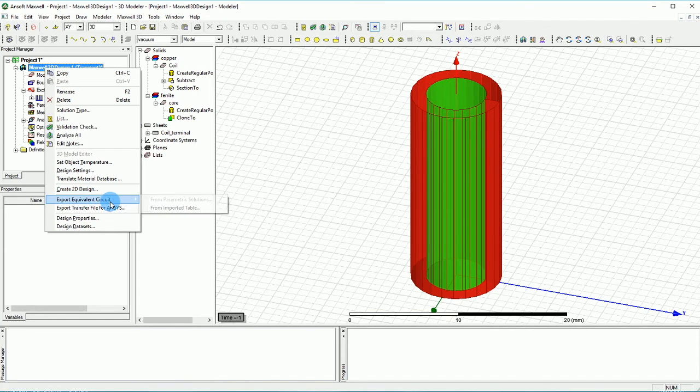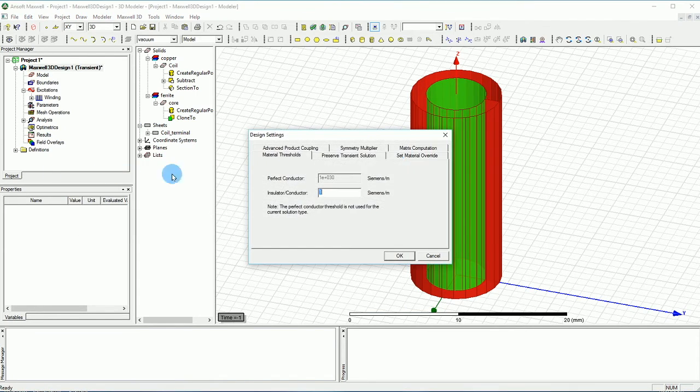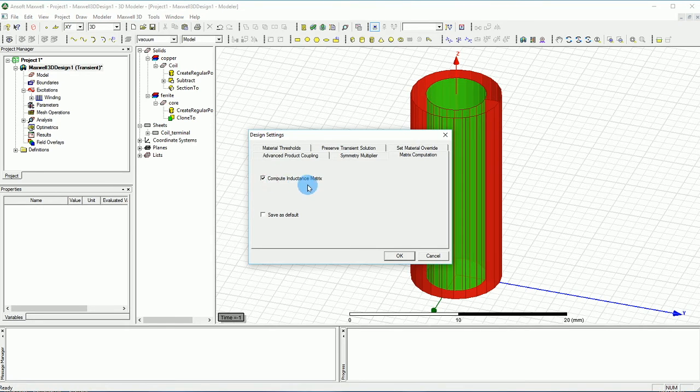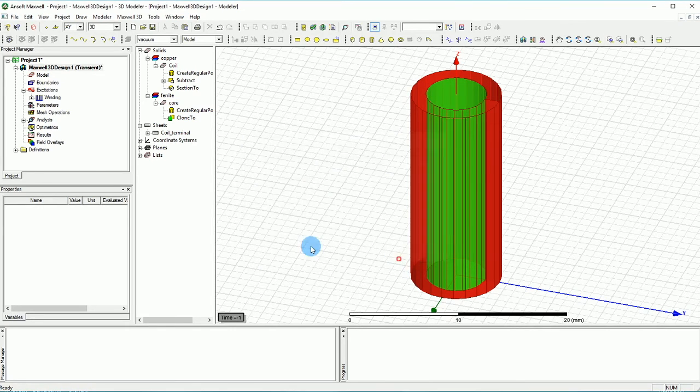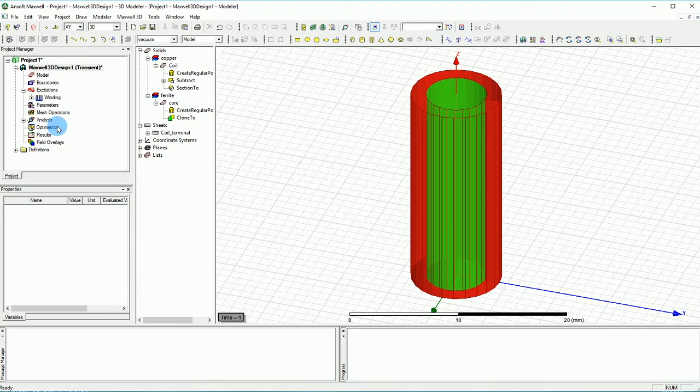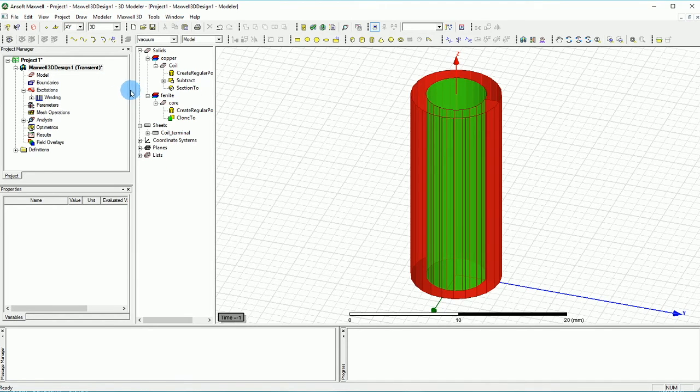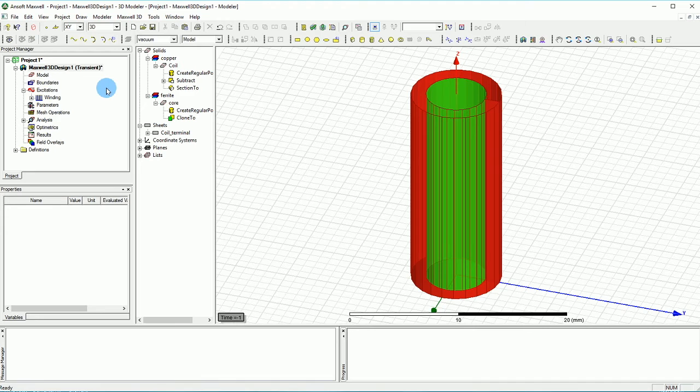You can also calculate the inductance by right-clicking on your design and then you go to the Design Settings. In the Matrix Computation you can say compute inductance matrix here and that will create matrix calculations or whatever sort of inductance we have for each terminal.